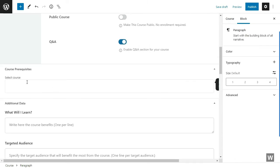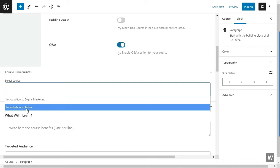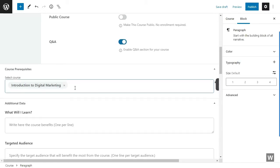Another part is the course prerequisites. This is available through a premium add-on. You can select what courses do the students need to complete before they enroll in this particular course. We're going to leave it empty.